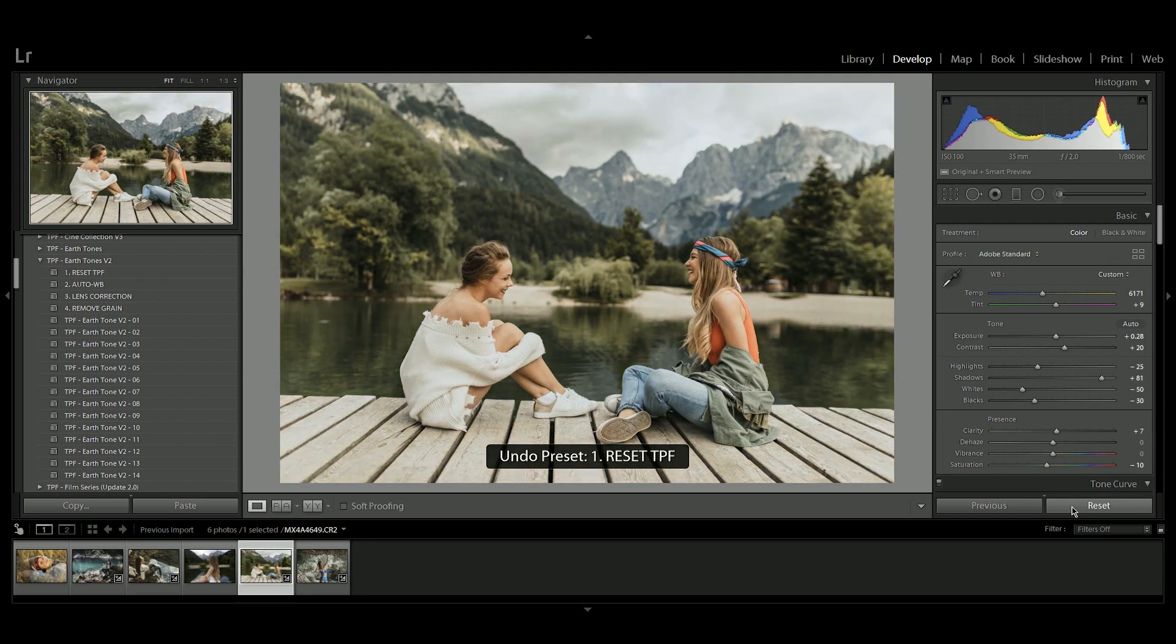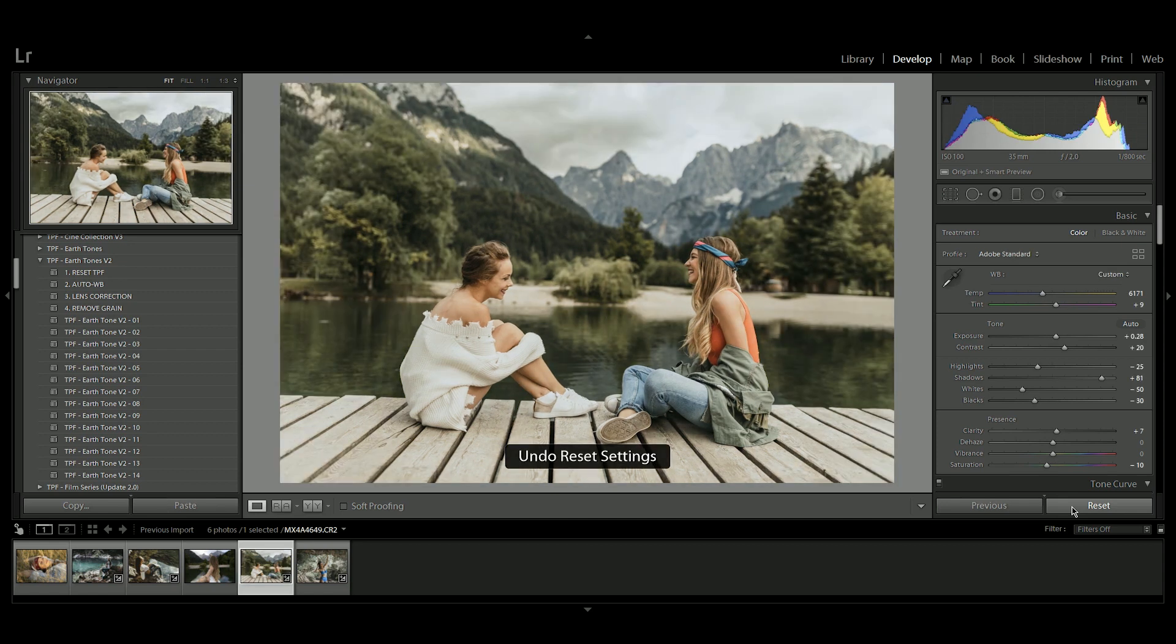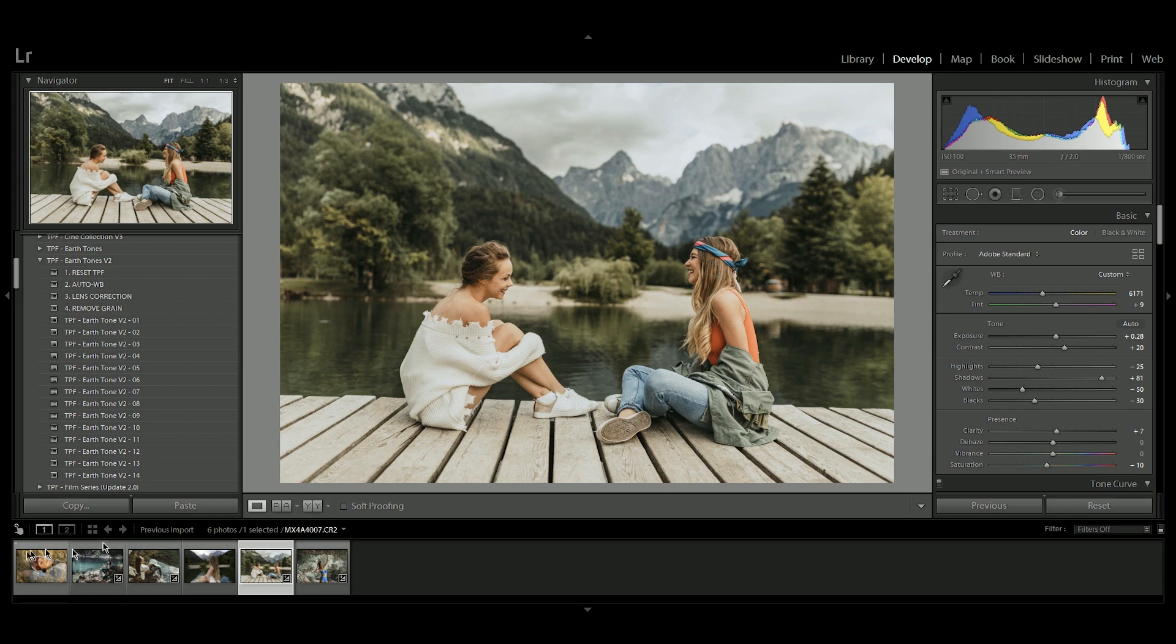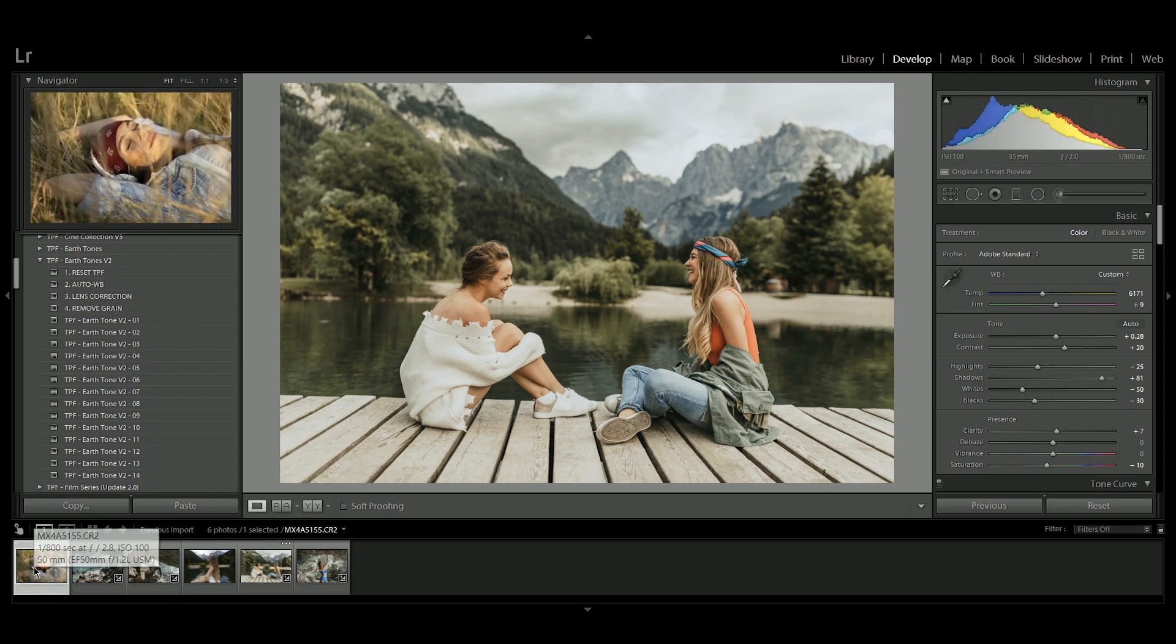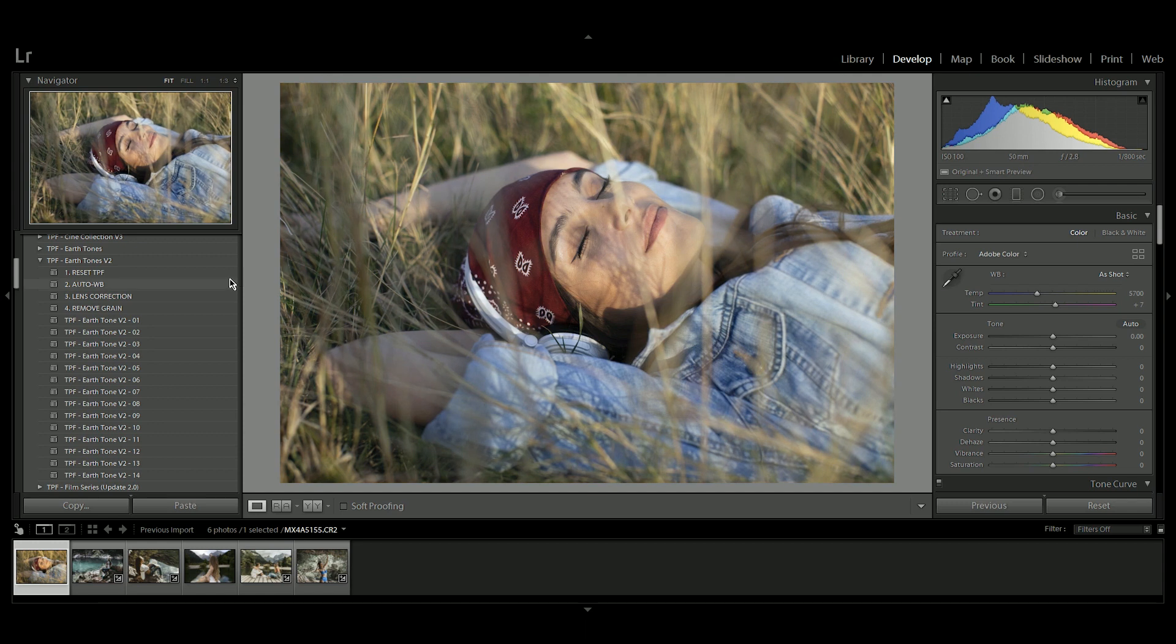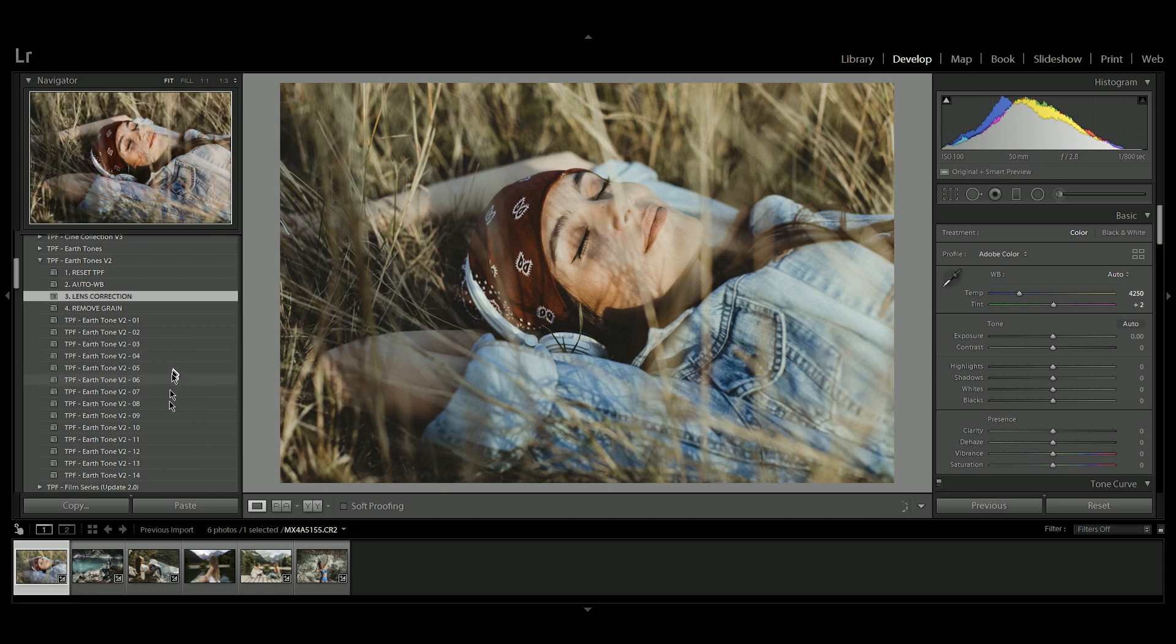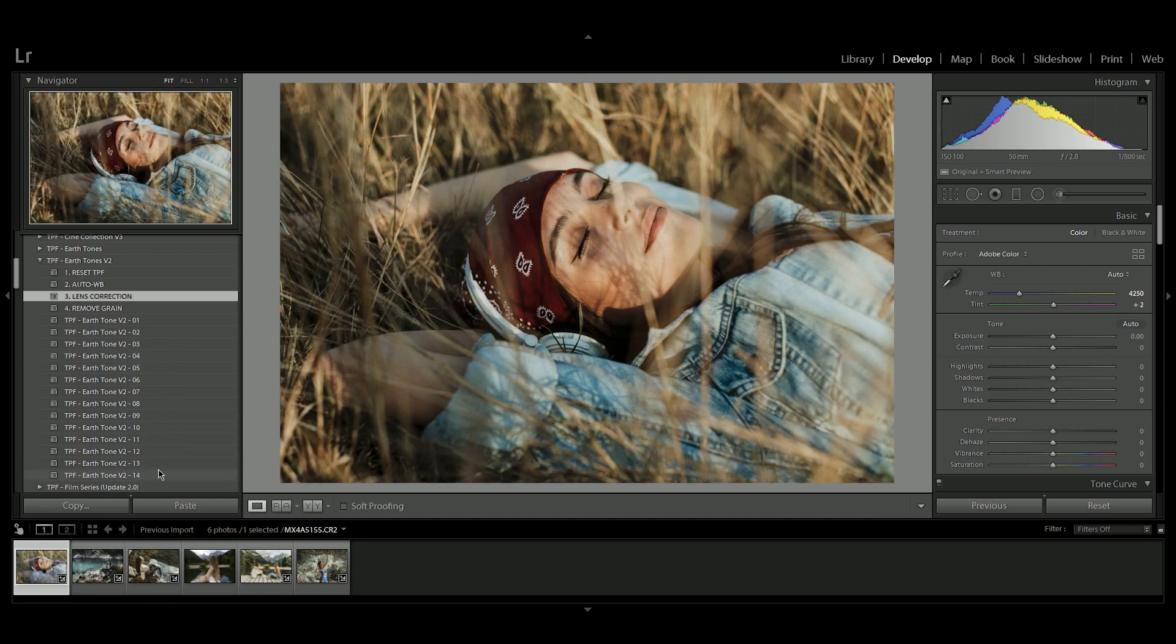I'm going to go back. So this is the image we have now. This was it before and this is what we're left with. Looking really nice. I'm just going to jump over and show you another example, another great image here from Milenko. I'm going to go with the auto white balance, lens correction and let's go with earth tone 14.